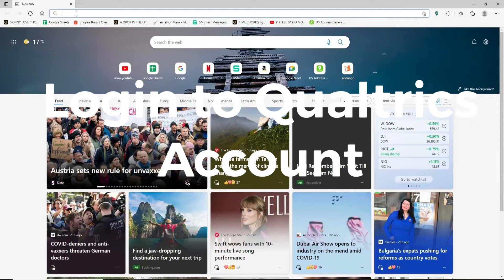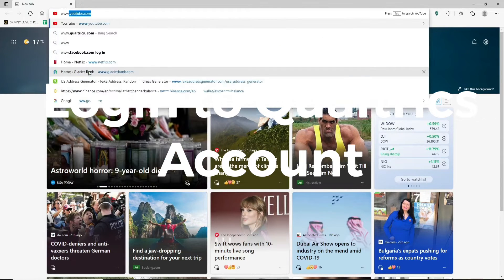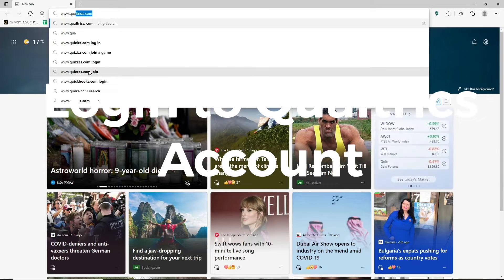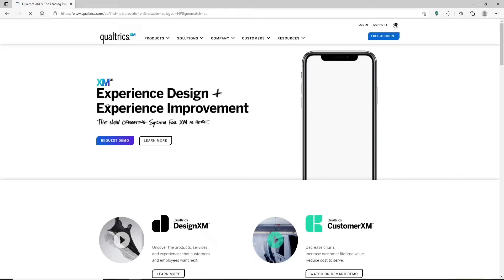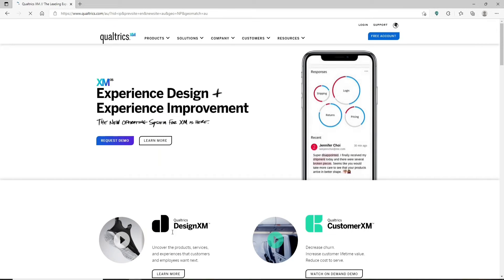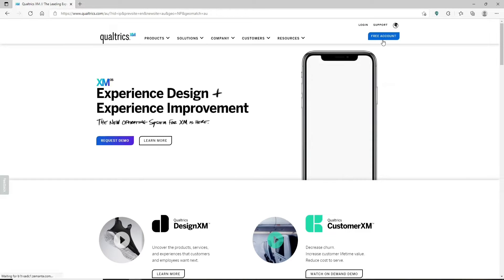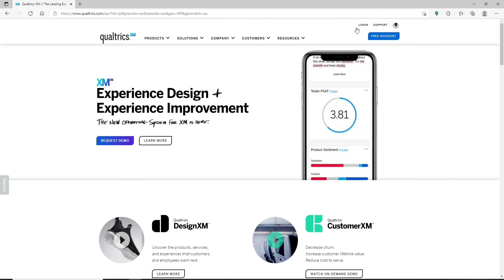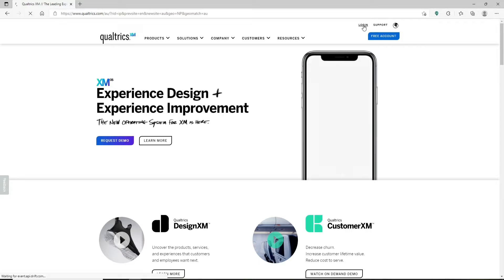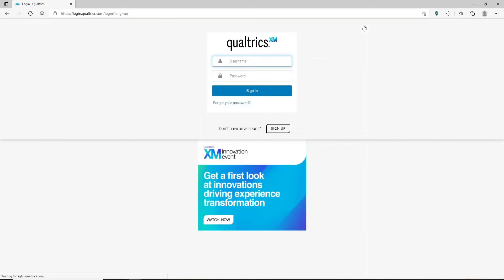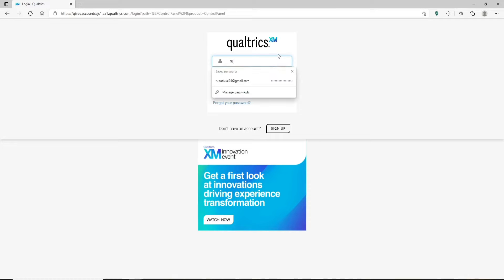To log in, open up your web browser and go to the address bar at the top of the screen. Type in www.qualtrics.com and press enter. You'll end up on the main home page of Qualtrics. At the top right hand corner you'll see a login button — click on that to reach the login area. To log into your account, you'll need to enter your Qualtrics credentials.